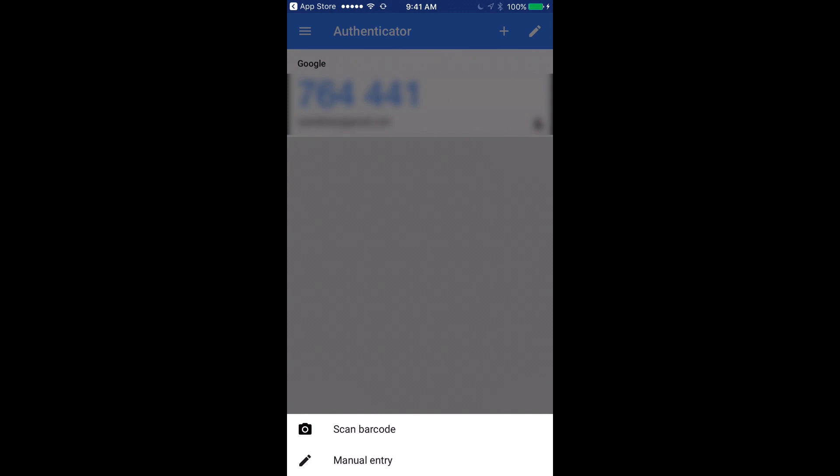Select Scan Barcode and then return to the two-factor authentication configuration page in LMP and click Show QR Code.